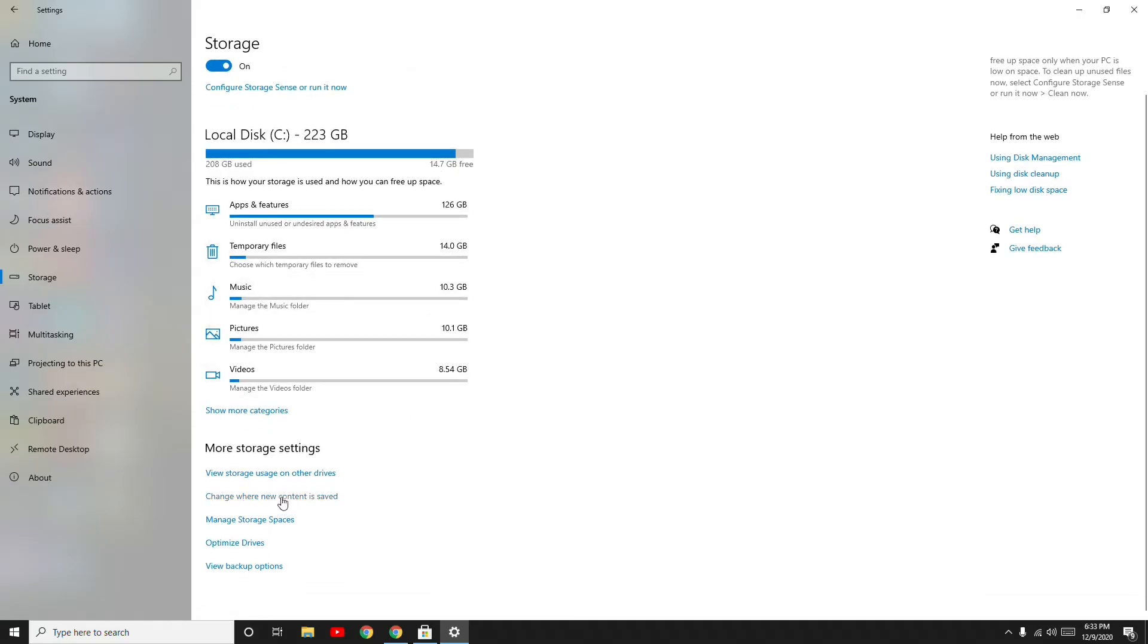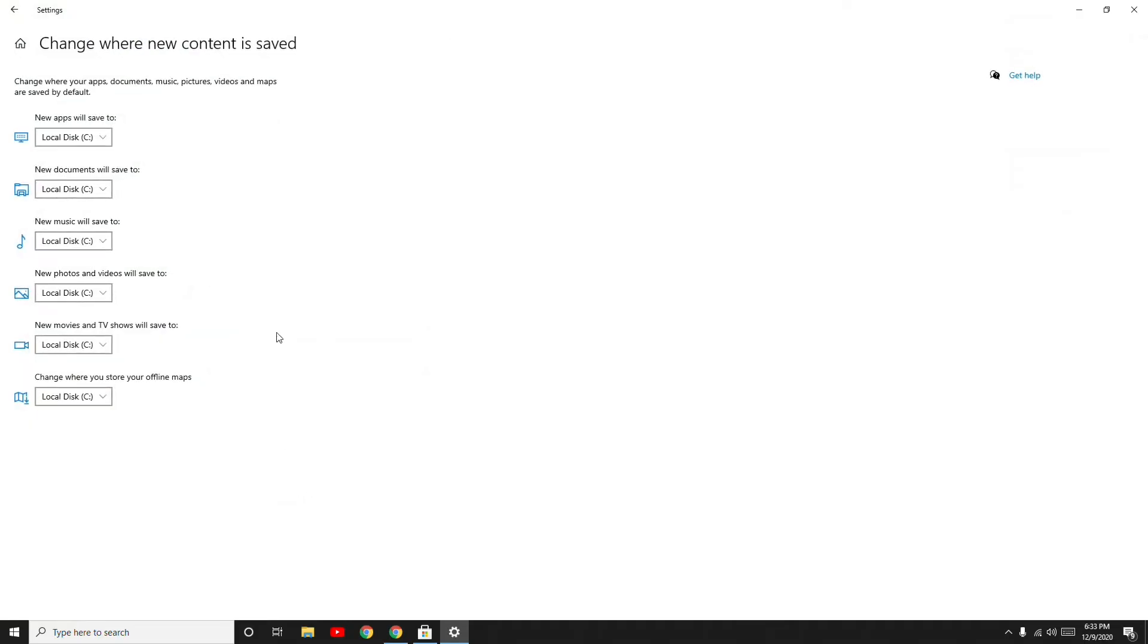You just have to navigate to 'Change where new content is saved' and click here.